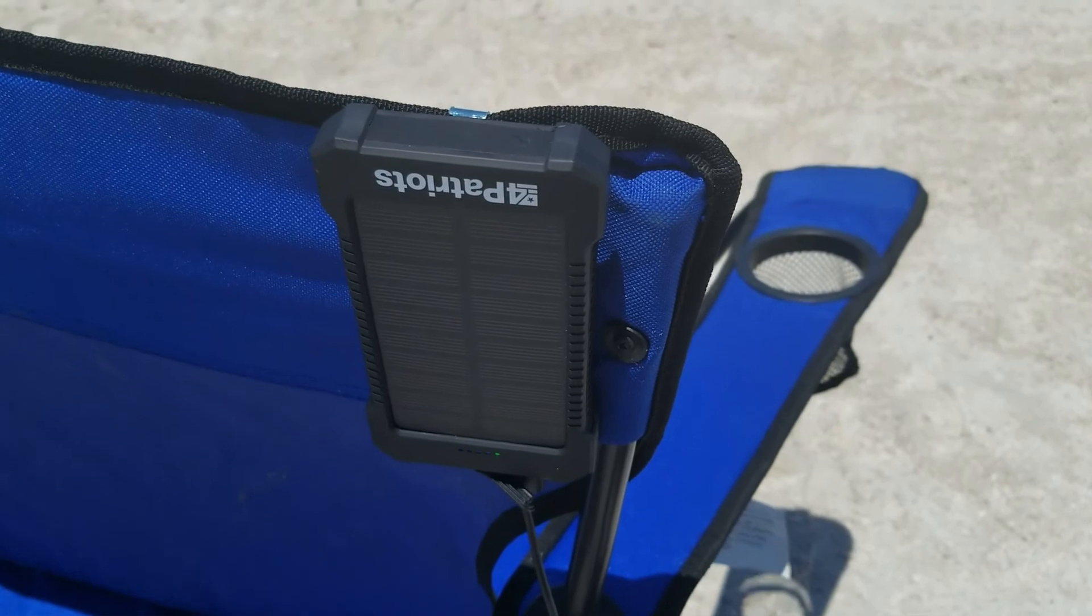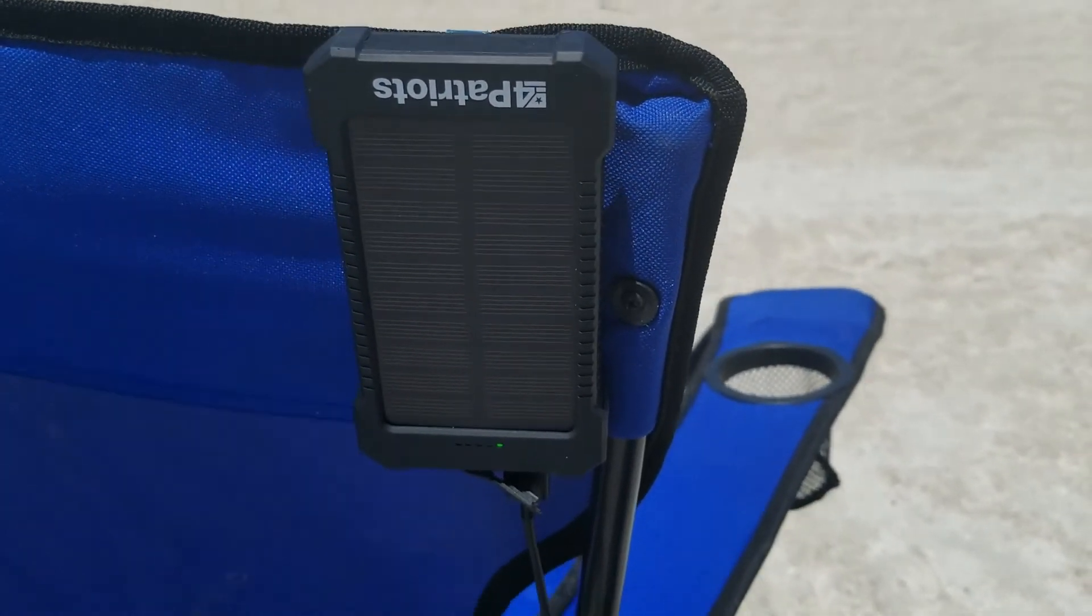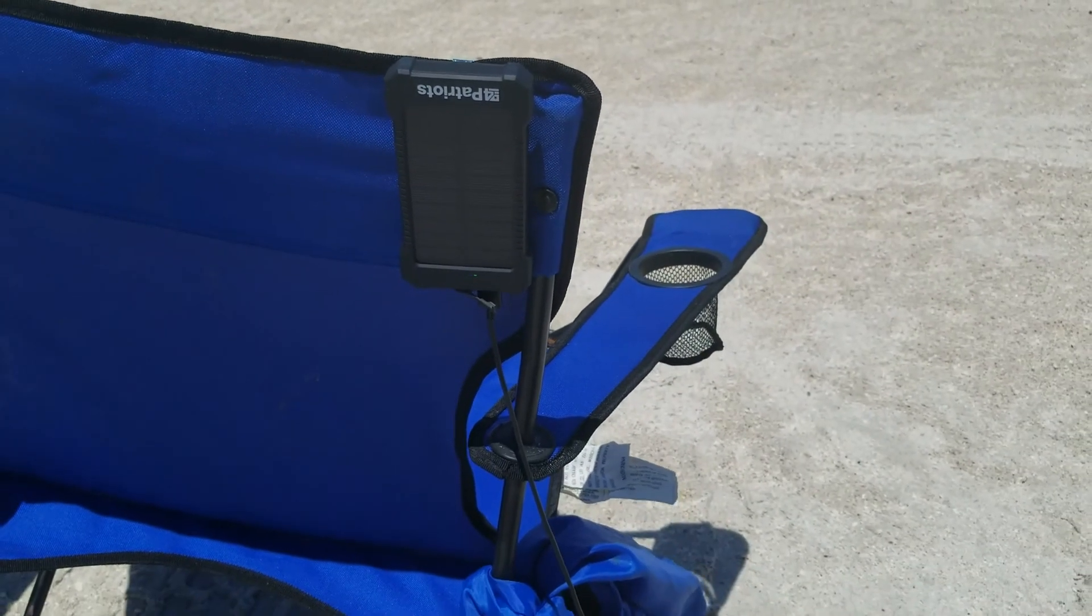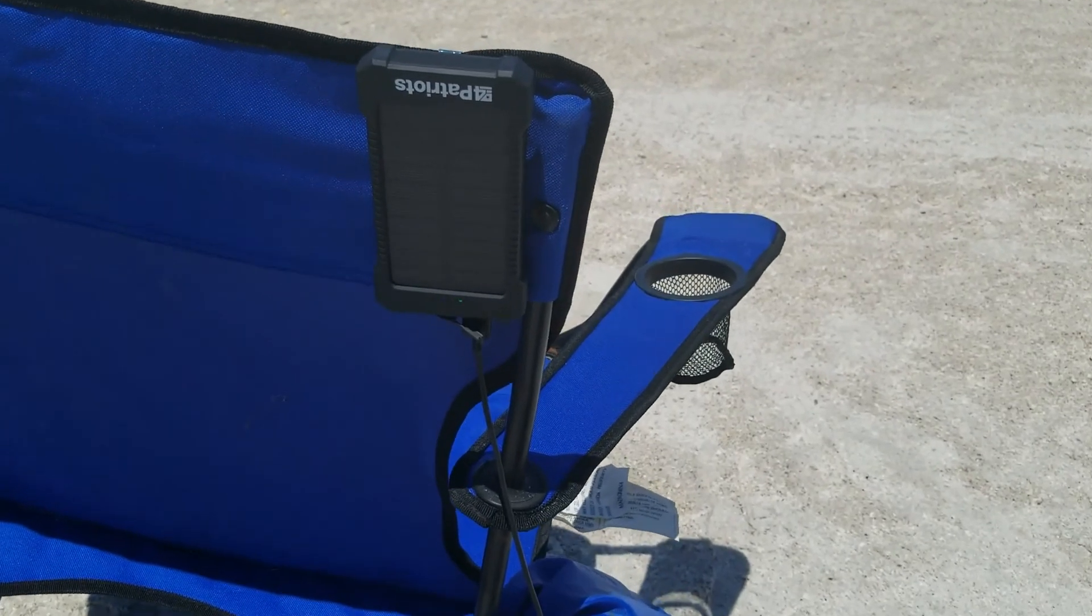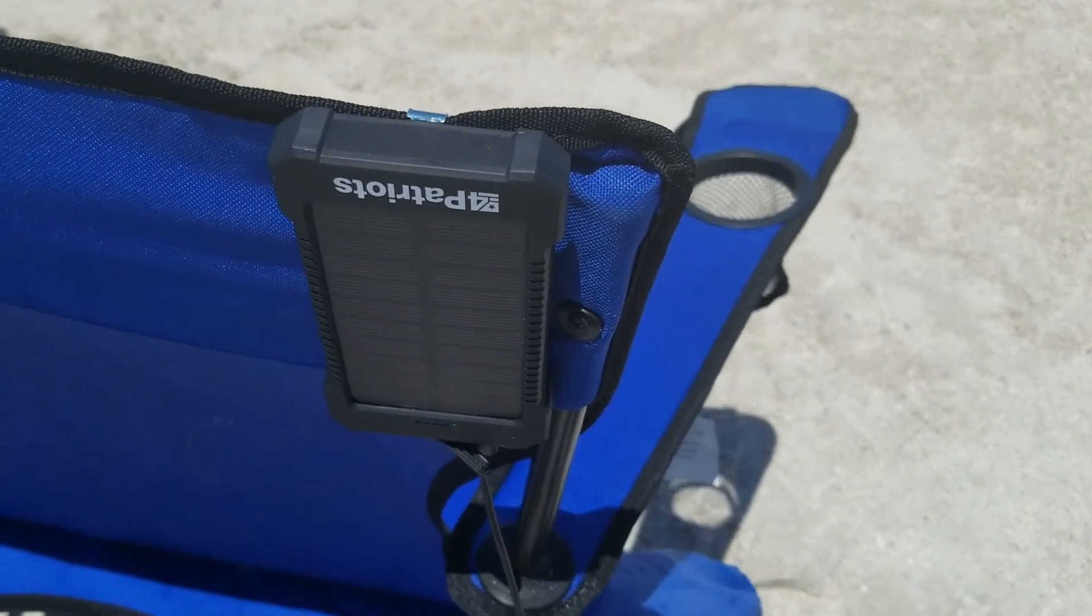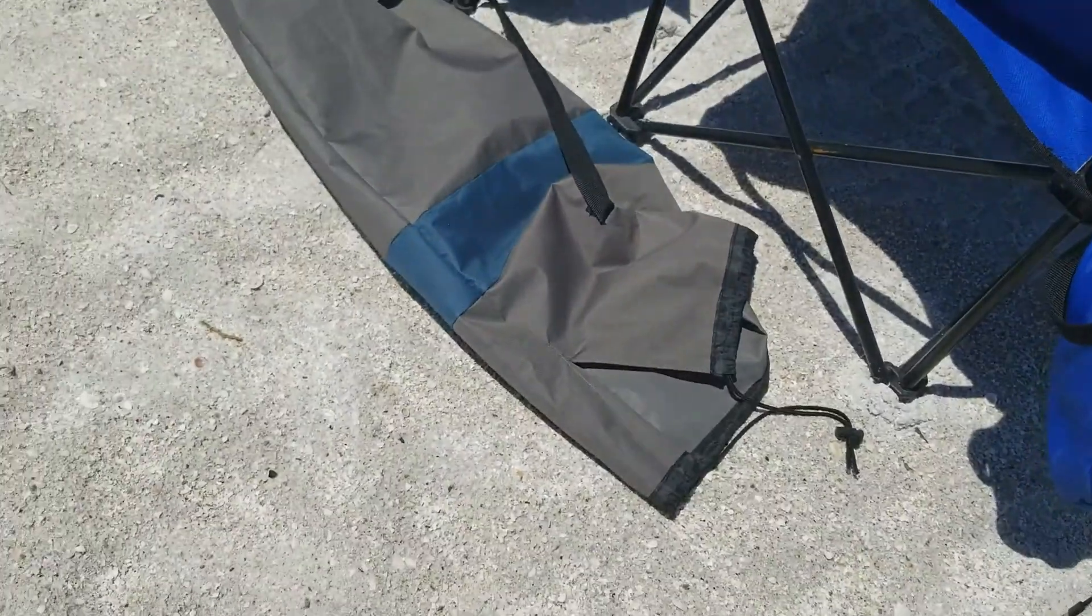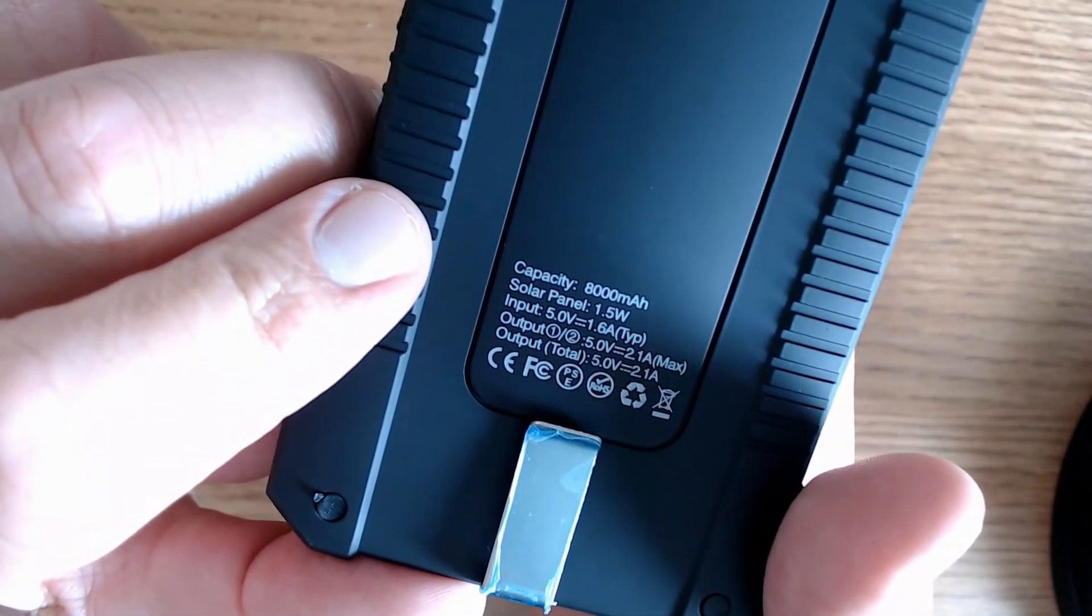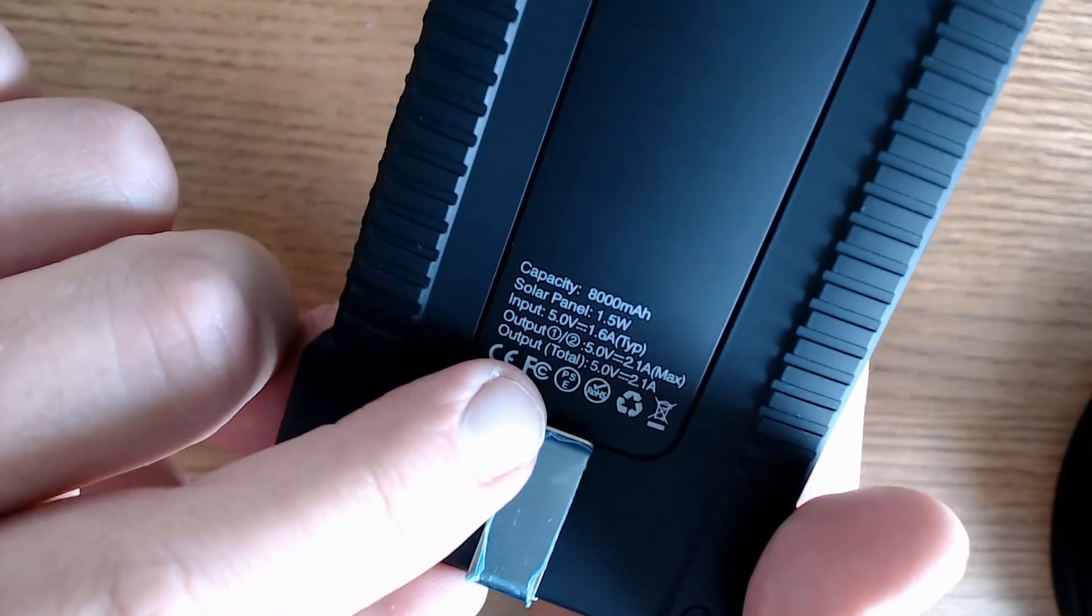I've seen mixed reviews on this, but I took it to the beach and it performed just as I would expect. The user manual says not to use the solar panel as the primary charge, probably because it takes so long to charge. But given what it is and how small it is, it worked just as I expected it would.